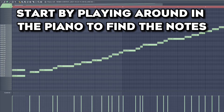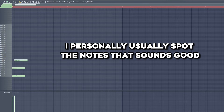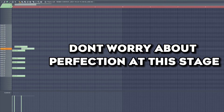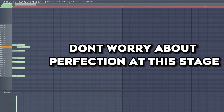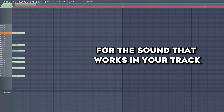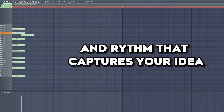Start by playing around in the piano roll to find the notes that resonate with your creative vision. I personally usually spot the notes that sound good first and then rearrange them into a melody. Don't worry about perfection at this stage — just focus on getting a feel for the sound that works in your track and lay down a rough melody and rhythm that captures your idea.